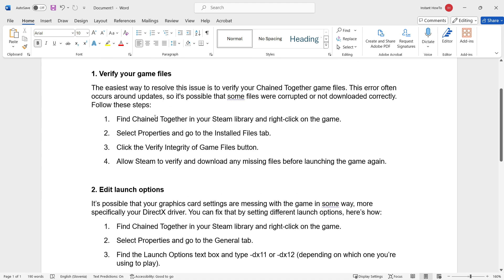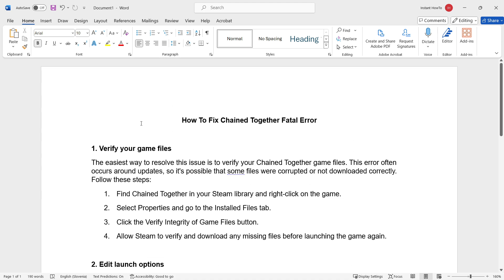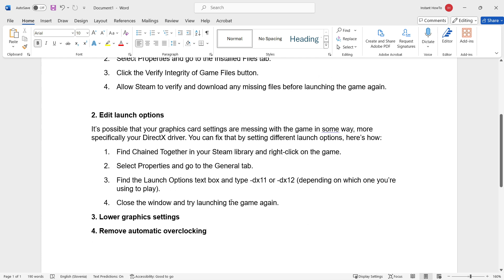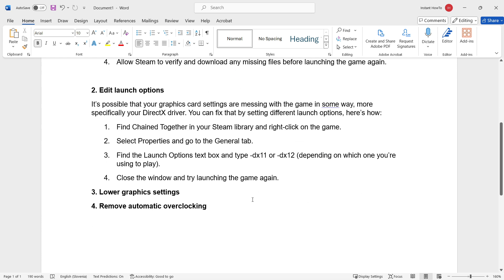So, here are the four most common ways to fix the Chain Together fatal error, and I hope this video helped you out. If it did, and it fixed your issue, make sure to help me out as well and subscribe to this channel.